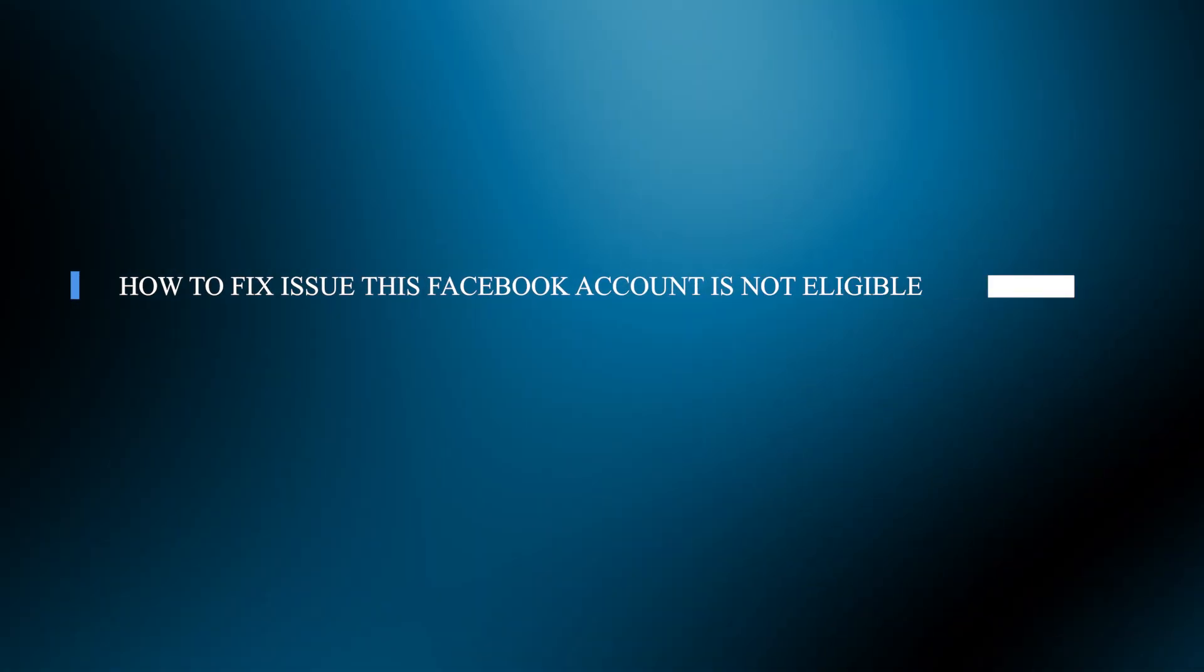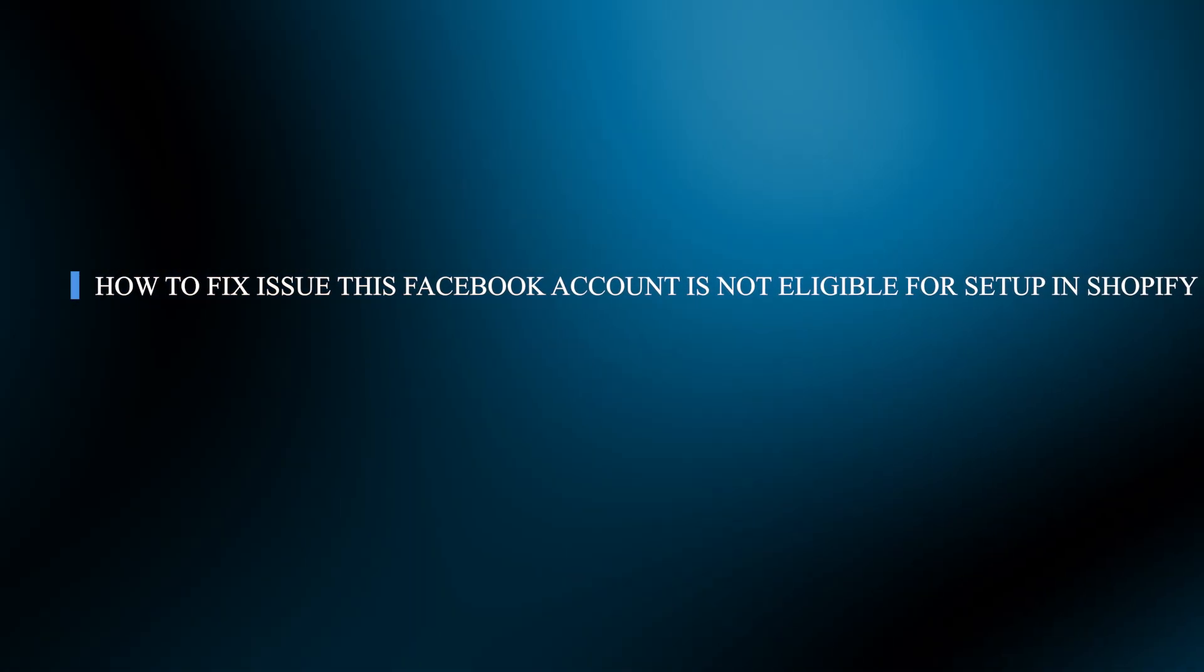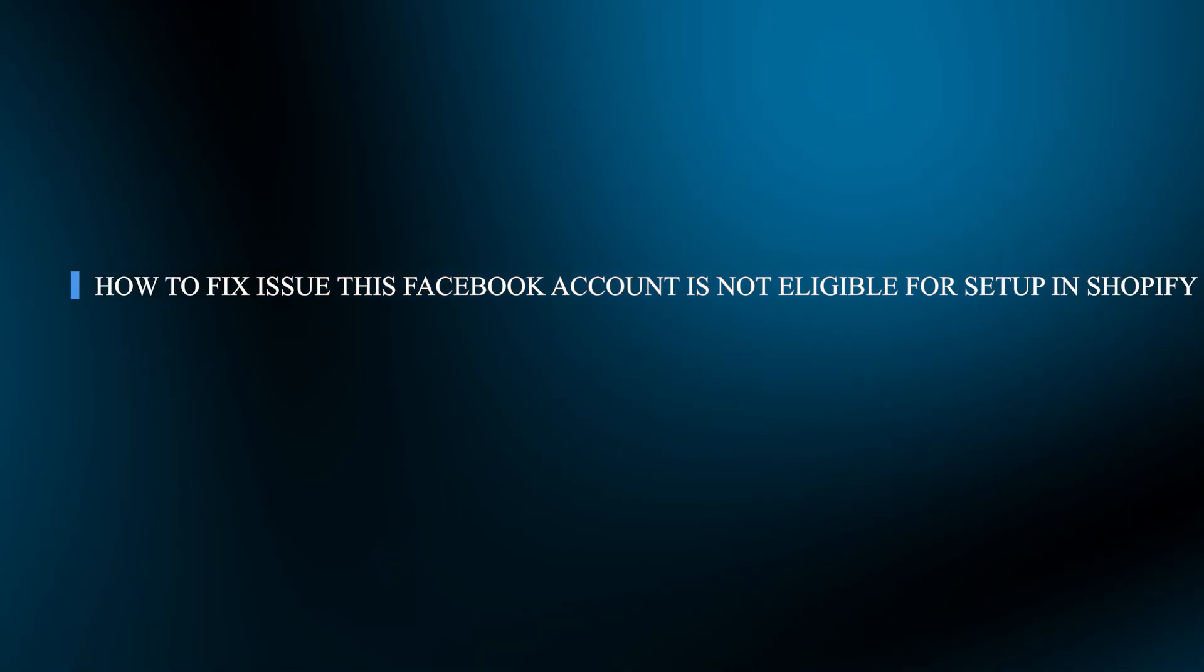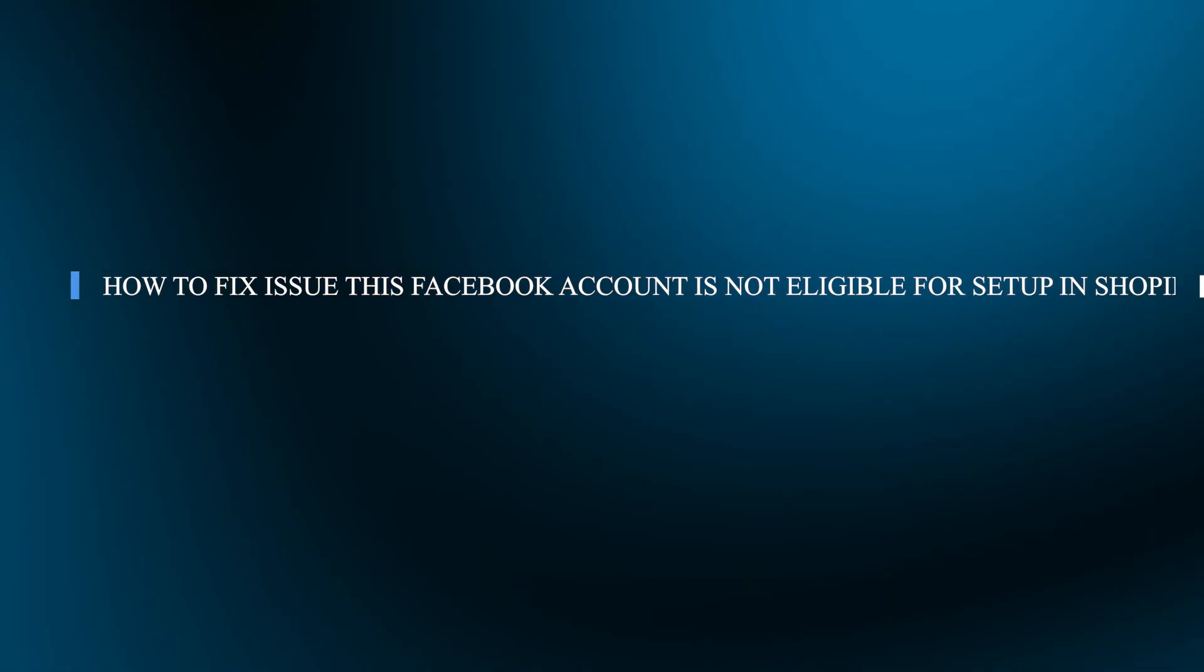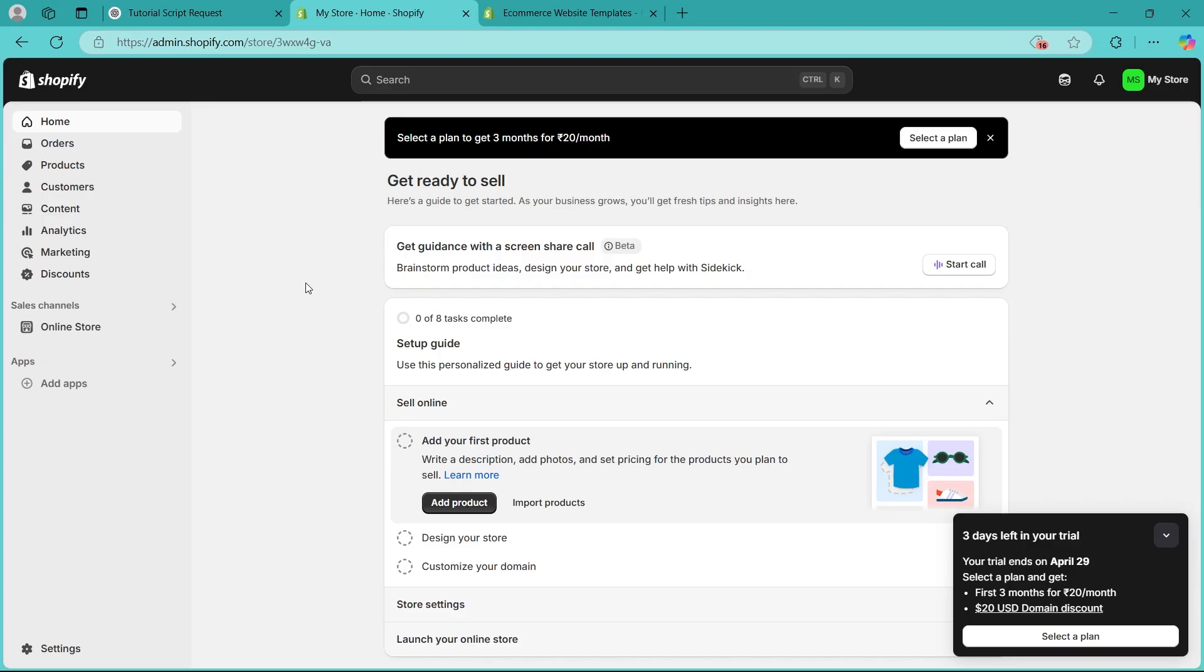Hello guys and welcome back to our channel. Today I will show you how to fix this Facebook account is not eligible for setup in Shopify.